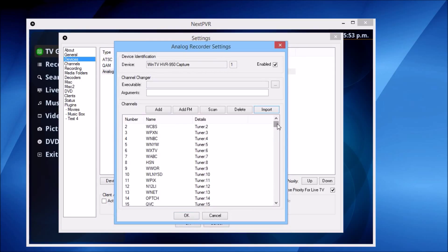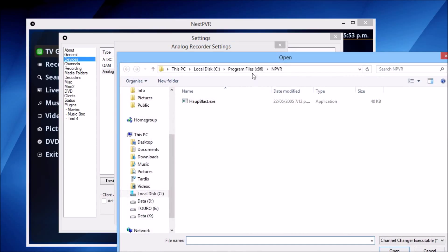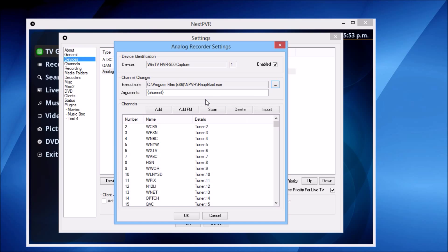It's gone and created those channels. Now, if I wanted to control my set-top box to have it automatically change channels at the right time — for example, if you wanted to record channel 3, it might tell the set-top box to change to channel 3 — you'd use these channel changer parameters up here. In this particular case, I can choose to use C:\Program Files\NPVR\HupBlast, because I'm using a Huparg TV tuner and I've already configured its blaster software to know about my set-top box. If you've got another type of blaster, there are lots of utilities out there you can use to configure them.